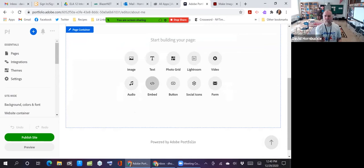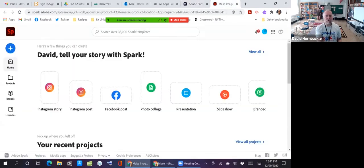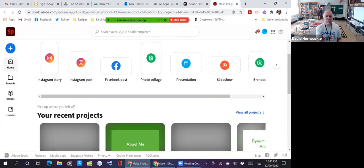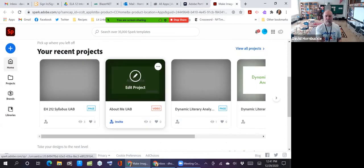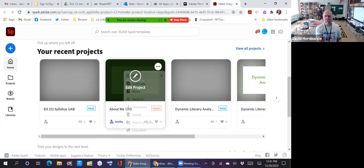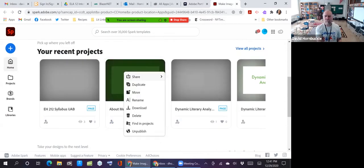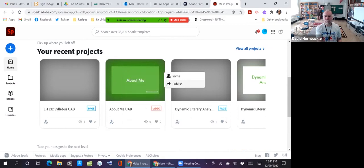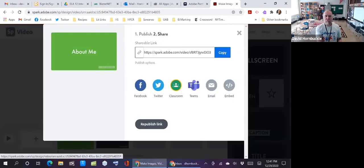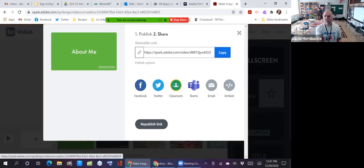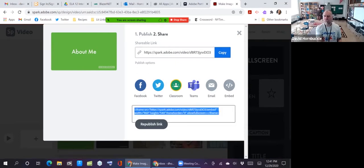So what I want to do is I want to go over to Spark. I'm going to find my about me video that I made and go to the publish settings. And what I think I want to do with this is I want to try to embed the video in the web page. So click embed, gives me this link.